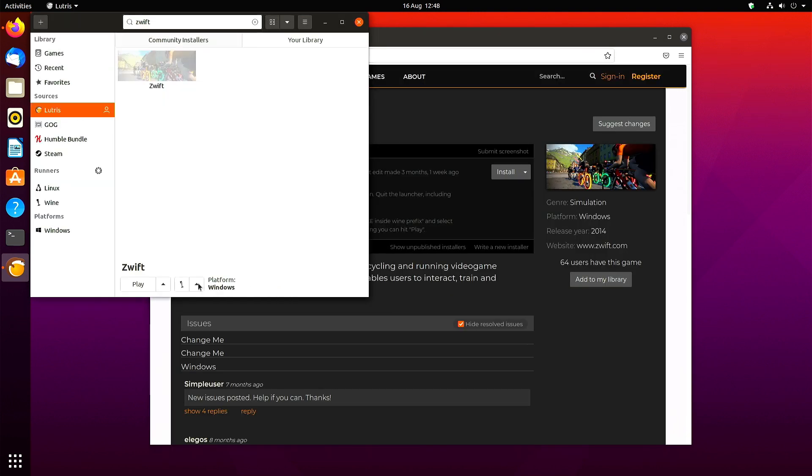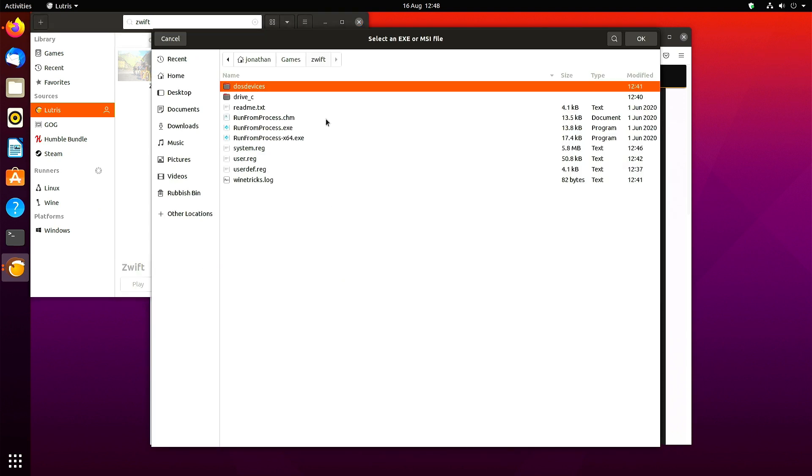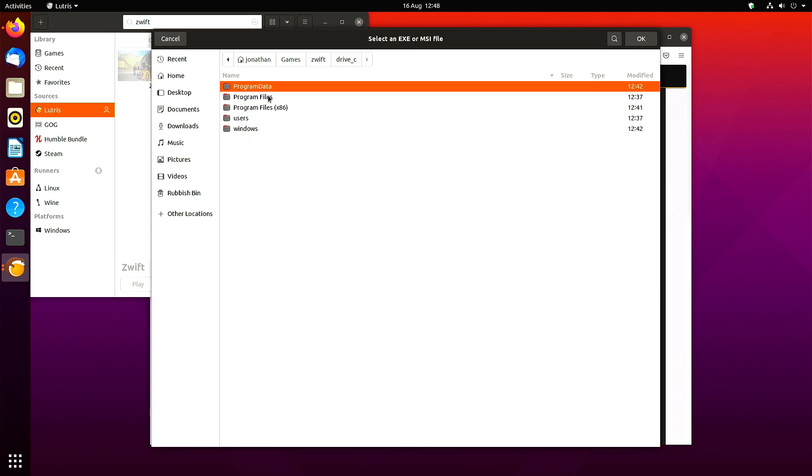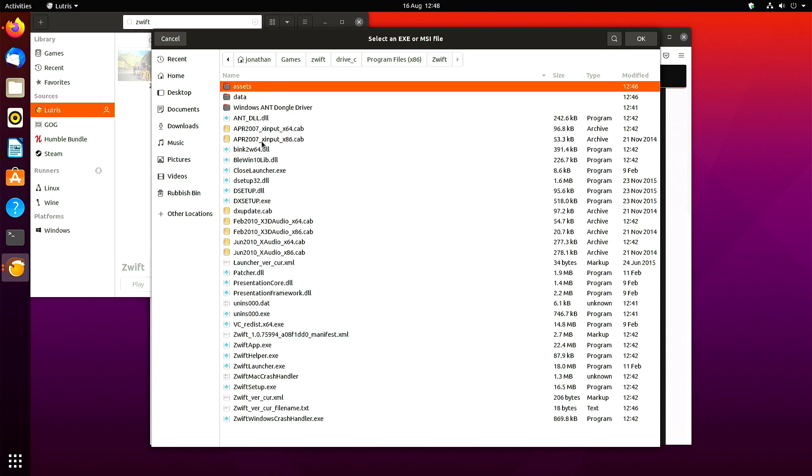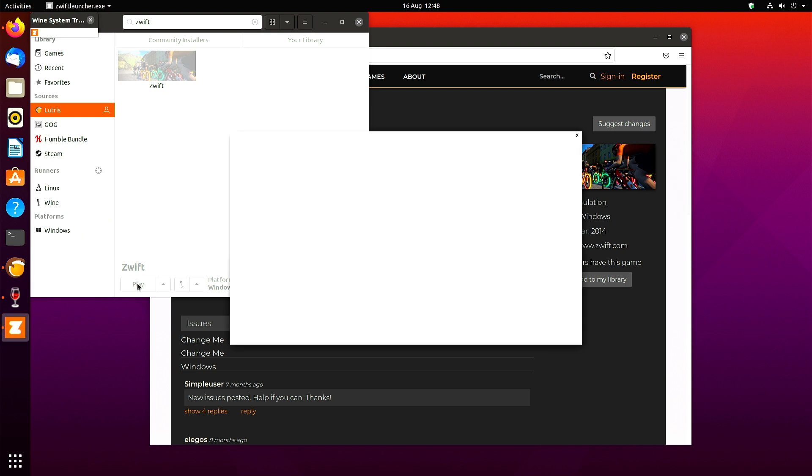Then you want to click the up arrow next to the wine symbol and choose run exe in wine prefix. Drill down in the folders in program files times 86, and then Zwift to swiftlauncher.exe. Now you're ready to play.